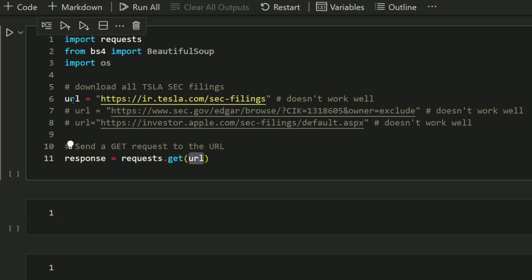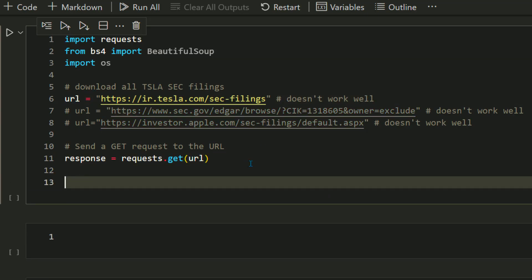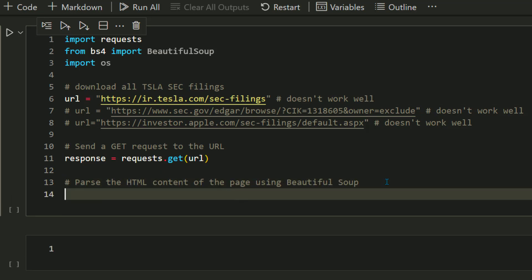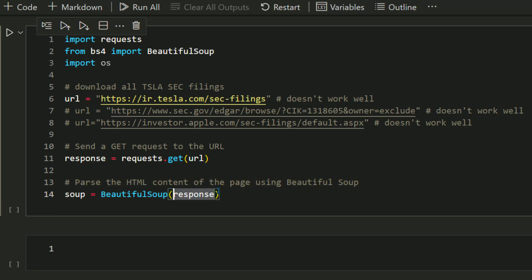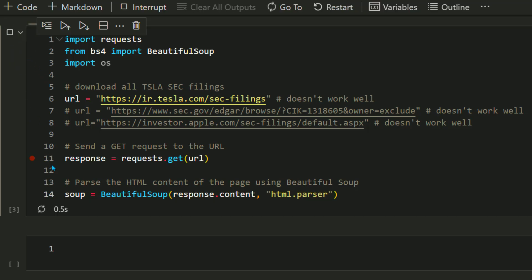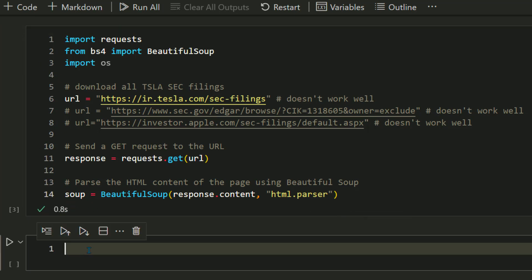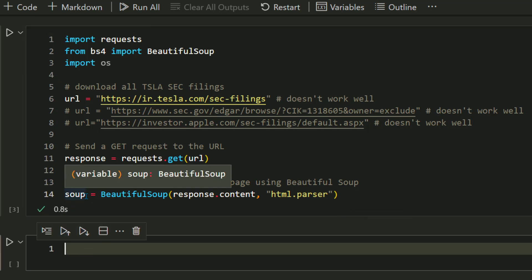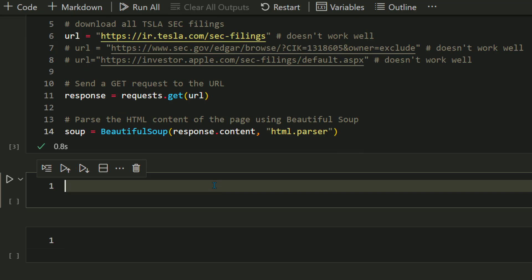Let's make a request to this particular URL. We'll say requests.get and pass the URL to the requests.get function. Whatever the response is, we'll pass it to the Beautiful Soup class. The Beautiful Soup class accepts two parameters: response.content and html.parser, because the web page is coming in HTML format. As you can see, it finished and now we have the soup object.